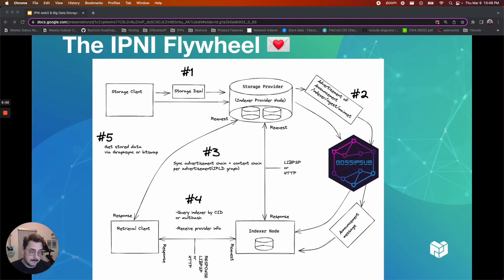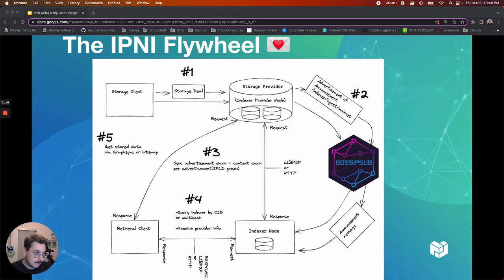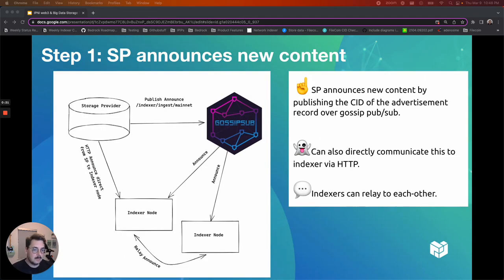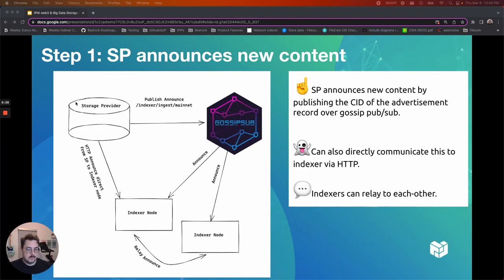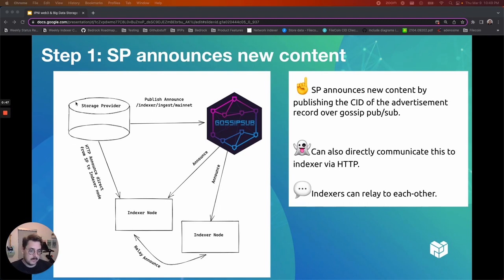All right, so let's try to put all these pieces that we've discussed together. It's going to be a little intimidating at first glance if you look at the whole picture, but stay with me. We'll go through this one part at a time and it'll make a lot of sense. It's actually quite simple. So the first step of this process is the storage provider announces new content. The storage provider publishes that content via gossip sub to the indexer. The details of how are incredibly important initially, but the important thing to take away from this is that the storage provider has to announce to the indexer node that it got new data and then it publishes it. It can also directly communicate this to the indexer via HTTP.